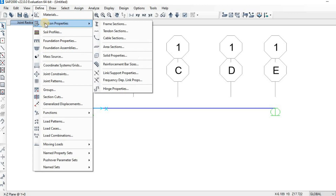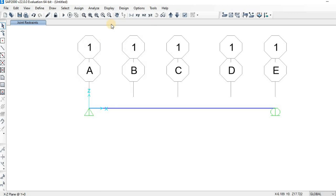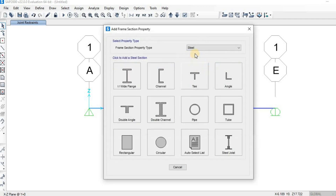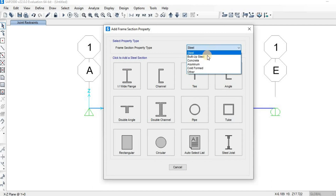Now let's define the section property. Go to Define, then Section Properties, then Frame Sections. Click on Frame Sections, and then click Add New Property to create a new section.